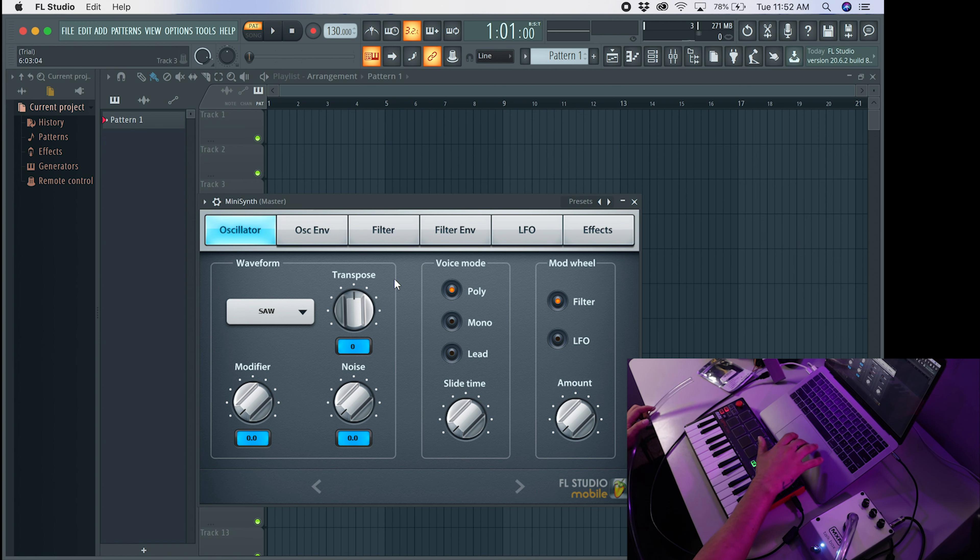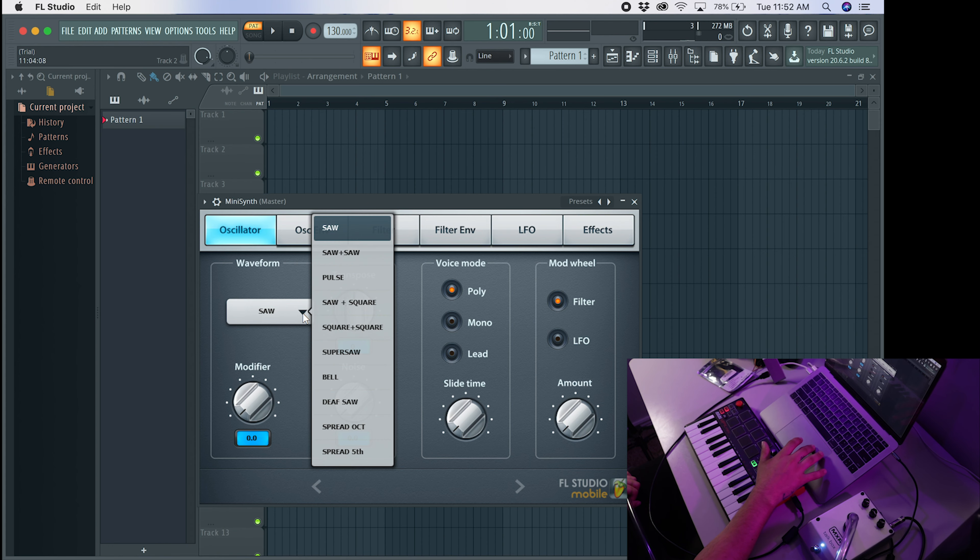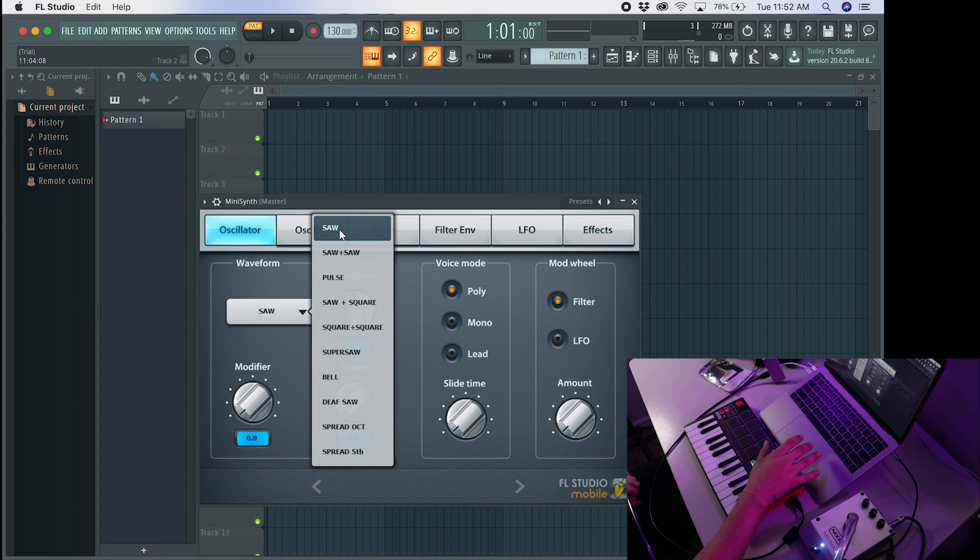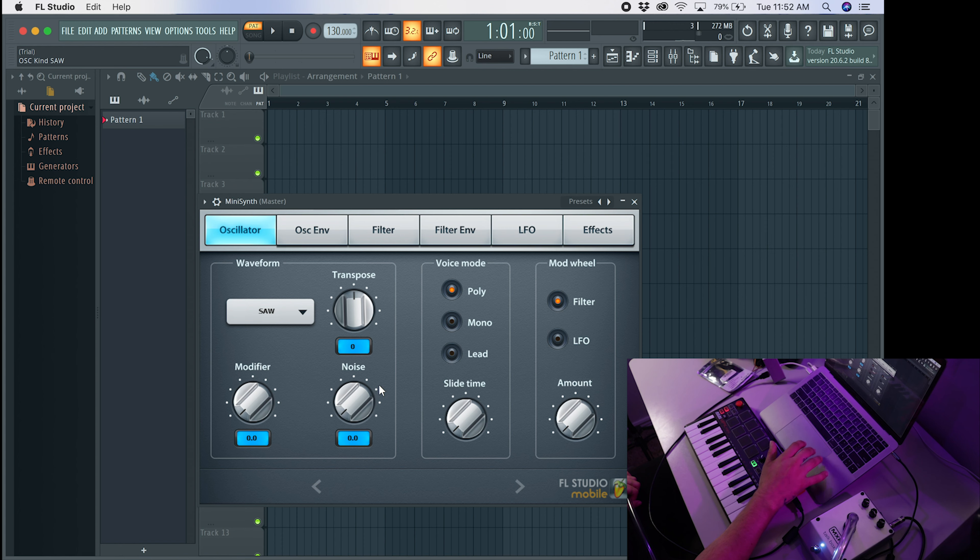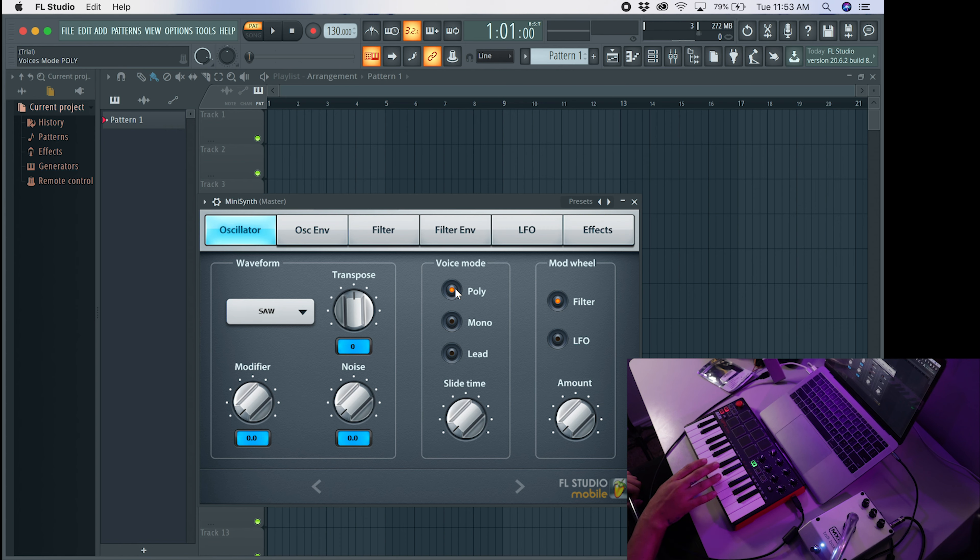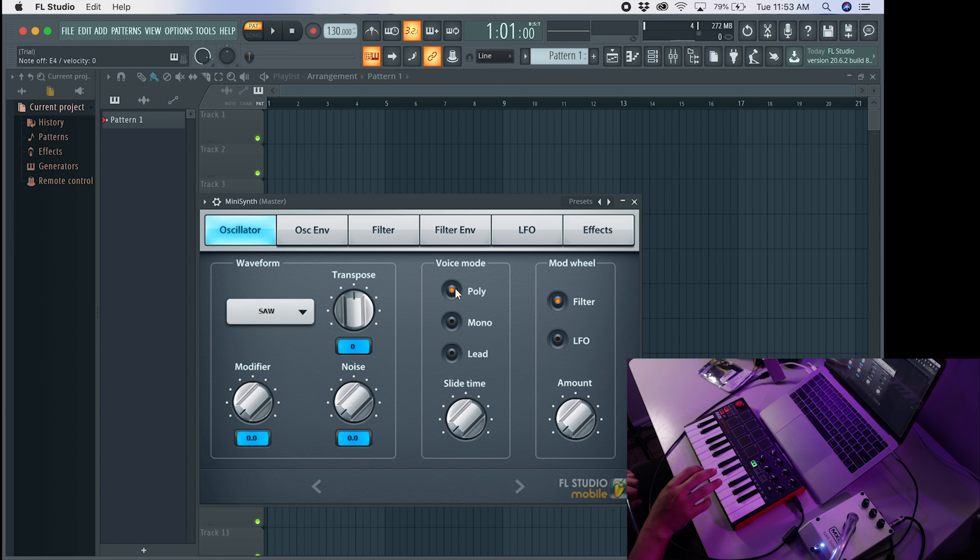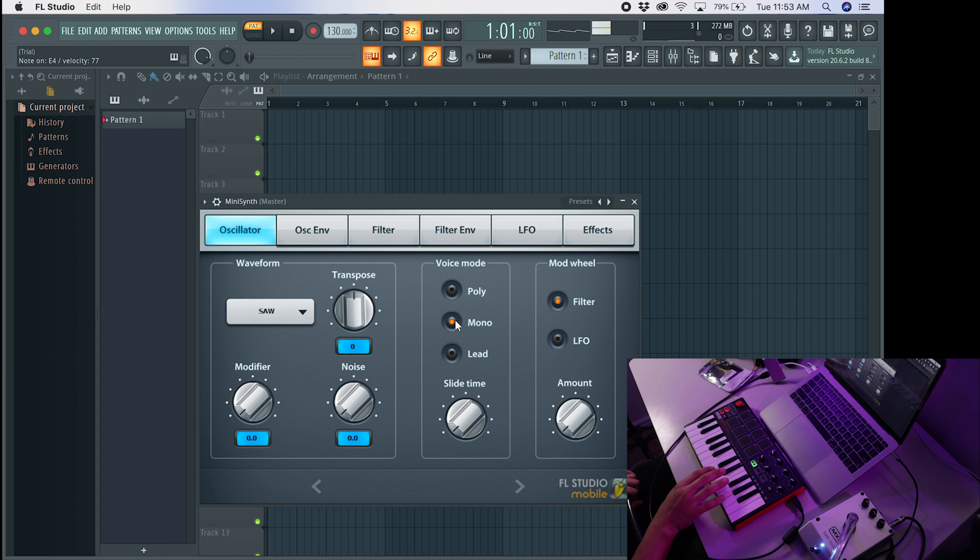So now that we're here on MiniSynth, the first thing we're going to want to do, it's already set to SAW, but if it's not set to SAW for some reason, that's the waveform that we want to use. So we want to click on SAW. We're going to leave Transpose alone. We're going to leave the Modifier and Noise alone. For the voice mode, we're going to set this from Poly to Mono. So if you have it set to Poly, you can press multiple notes at once. And we don't want that. We want to be able to only press one note at a time. And if we click Mono, it lets us do that.